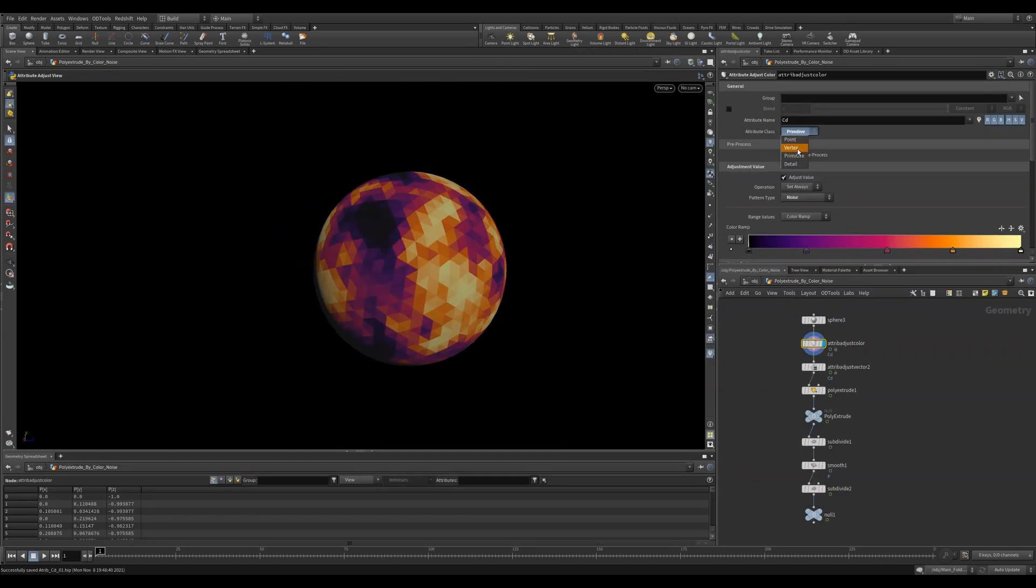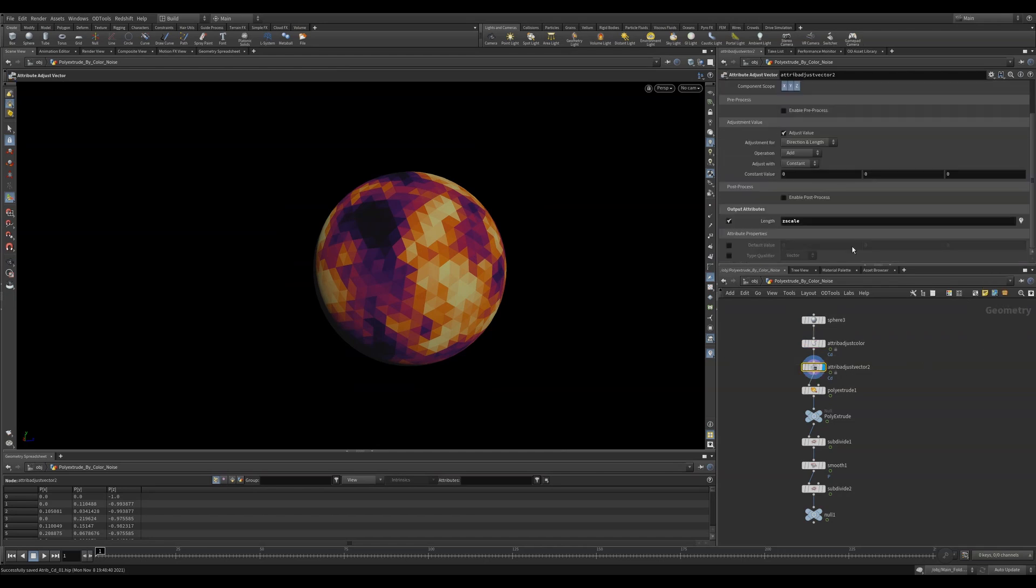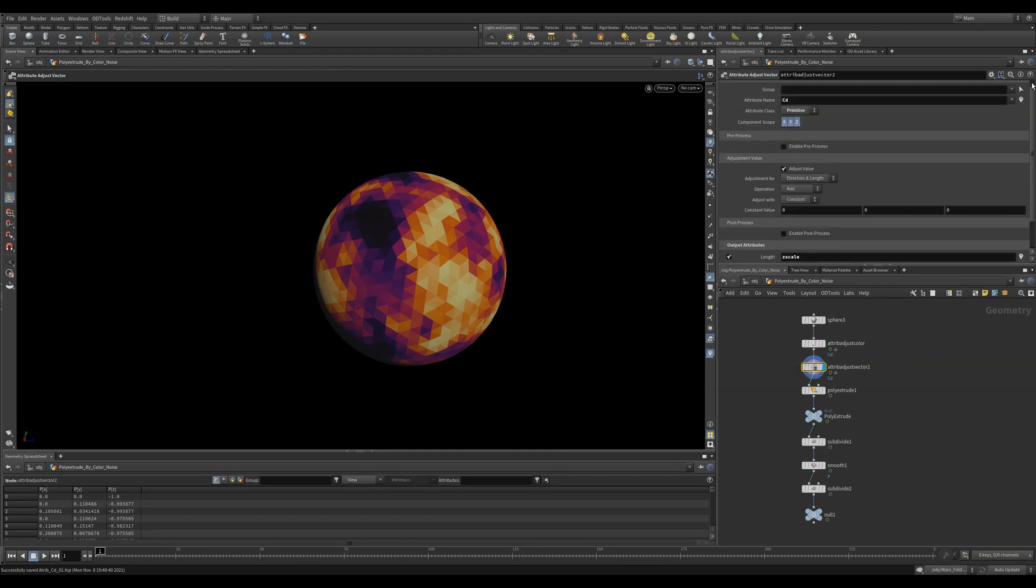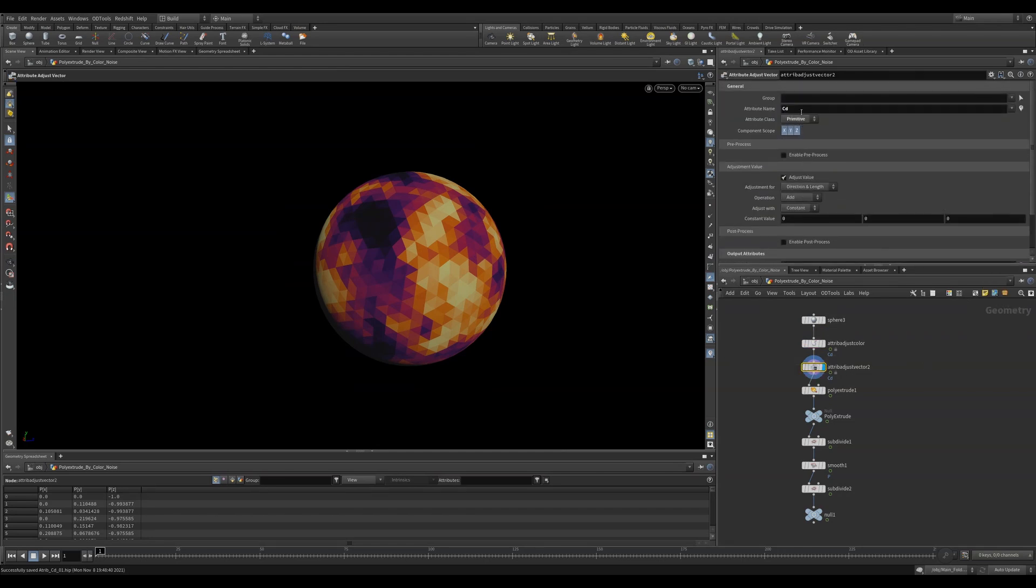We can also change the attribute class. If we set it to primitive, we can use a noise and set it to my favorite ramp, Inferno. Now, if we use an attribute adjust vector, we can change the attribute name to CD and make it a primitive.